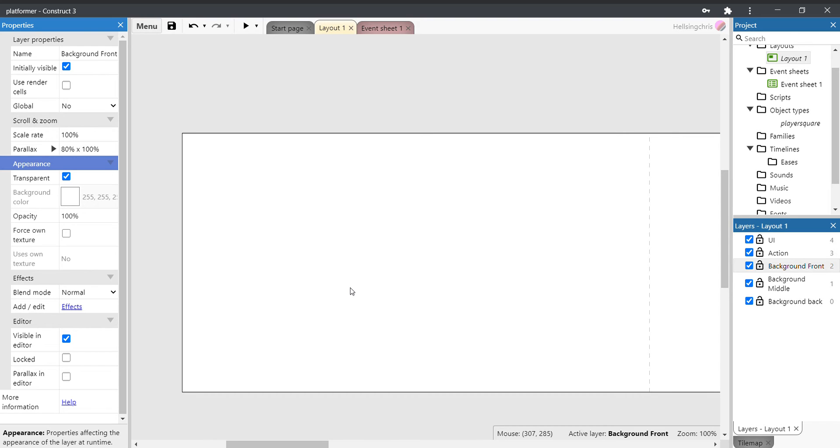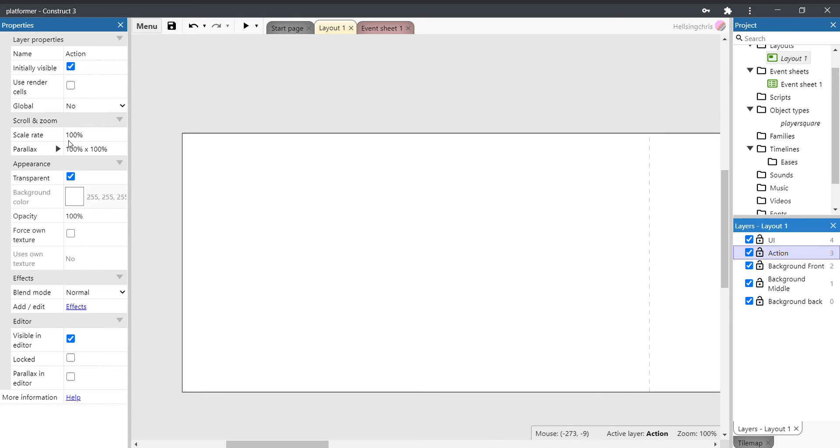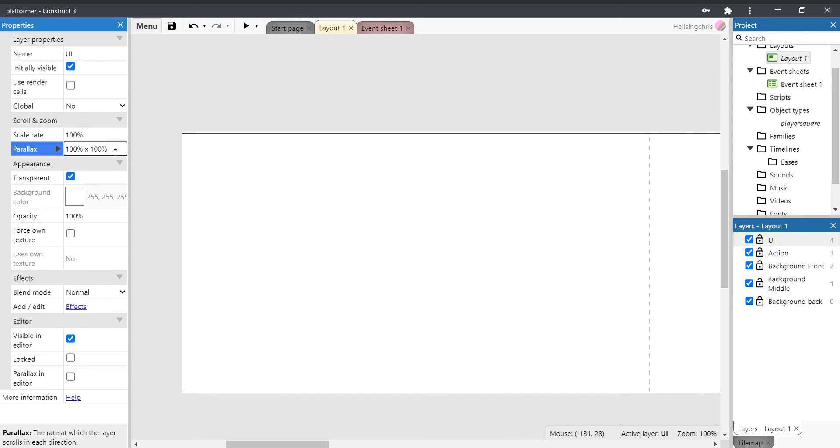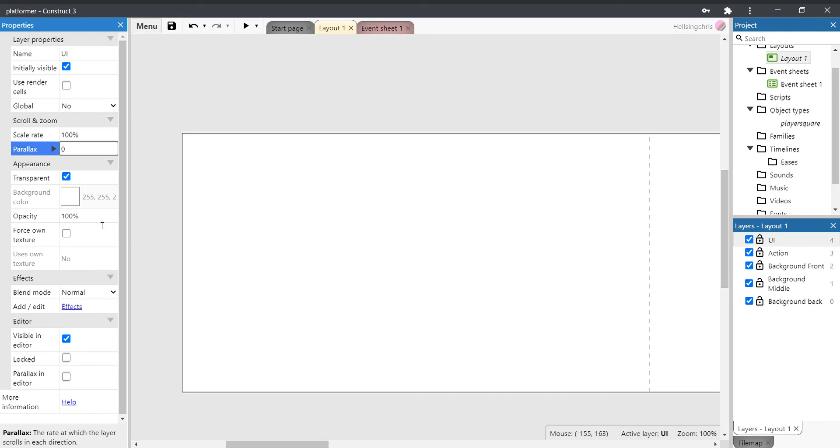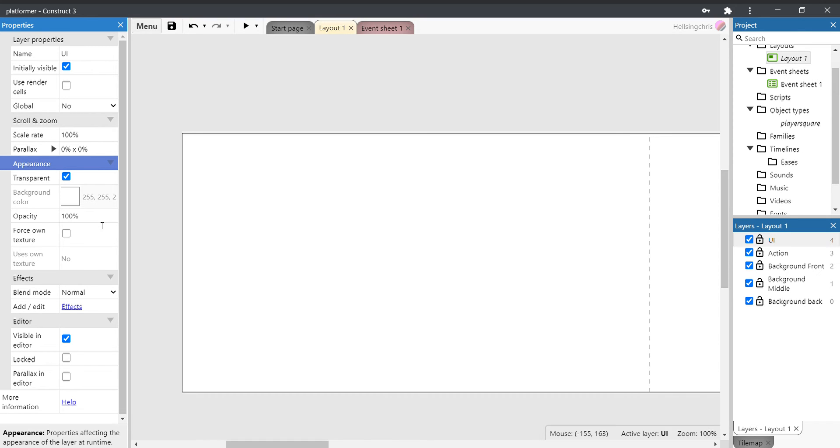The action number should stay on 100 by 100 because that's where all the action is going to take place. And the UI should not move at all; it should always stay on the screen. So we want that to be zero times zero, and that will always stay on the screen.